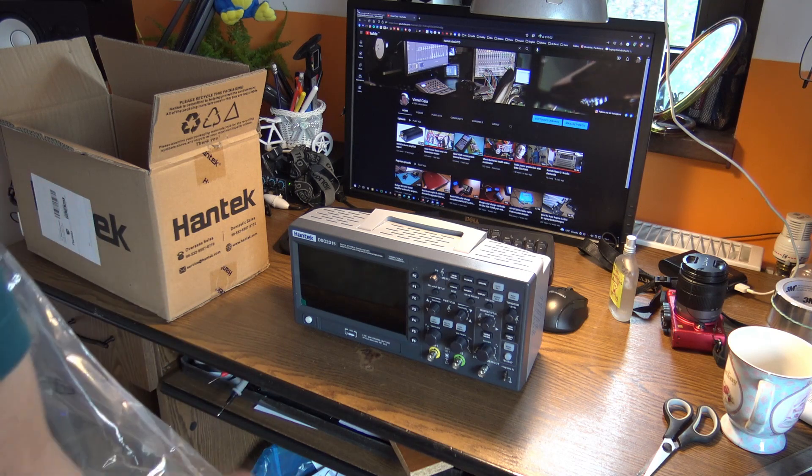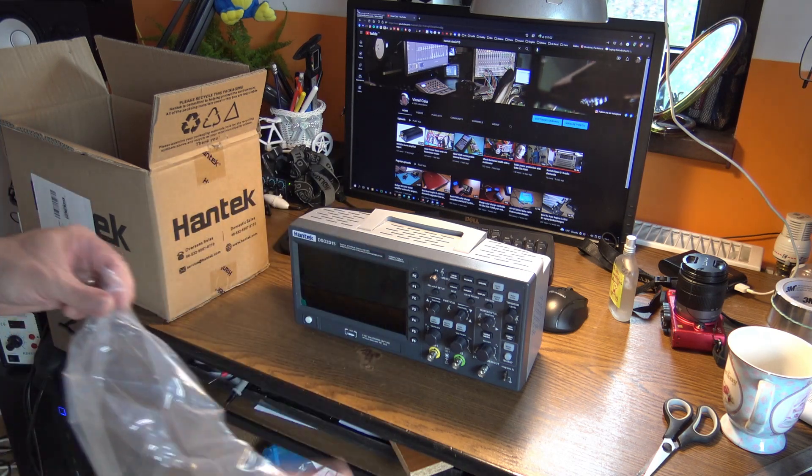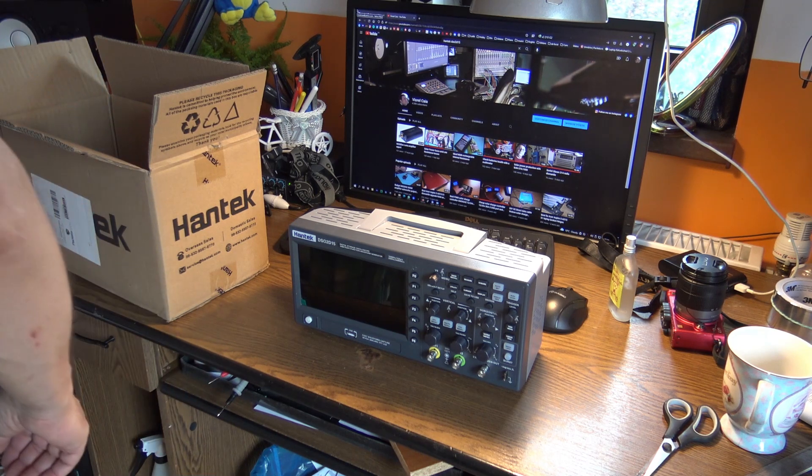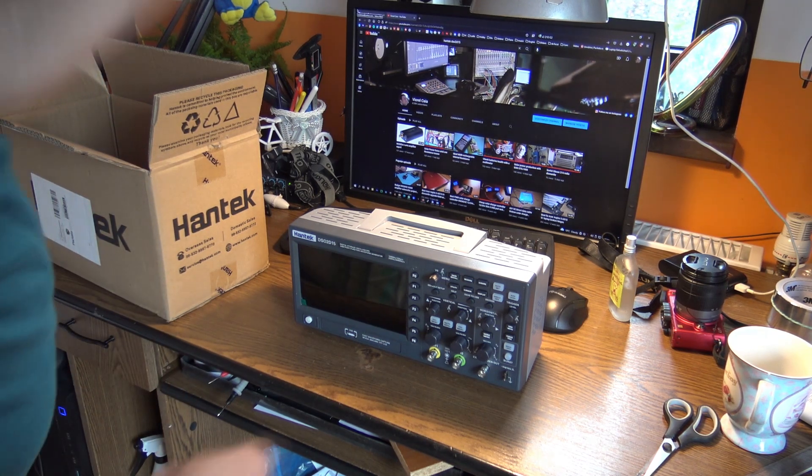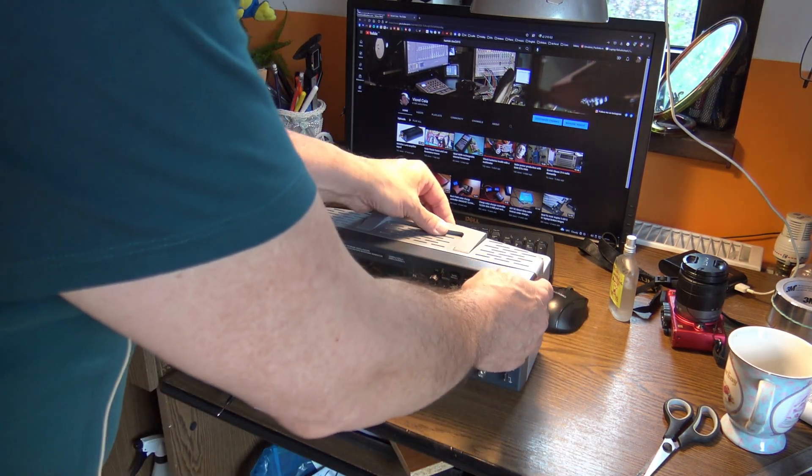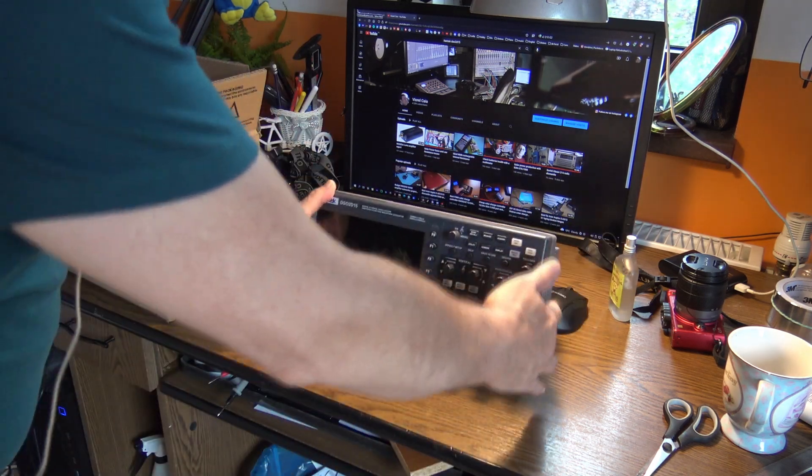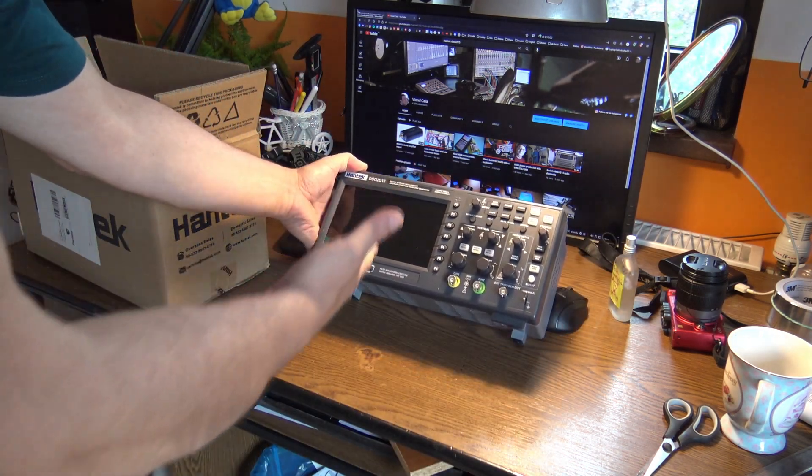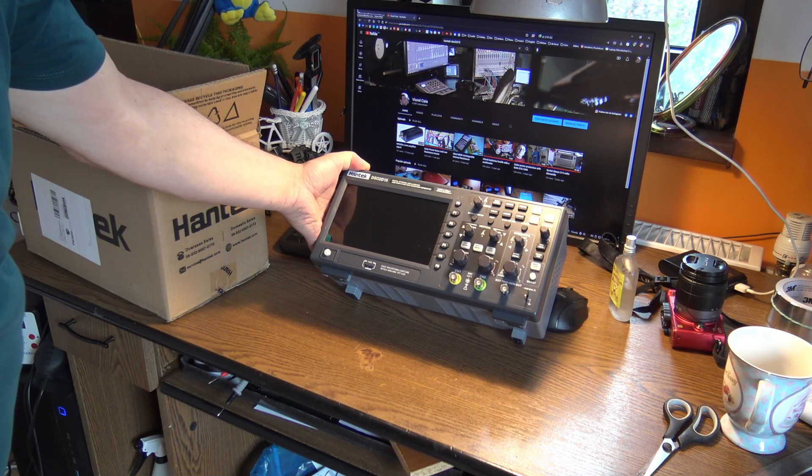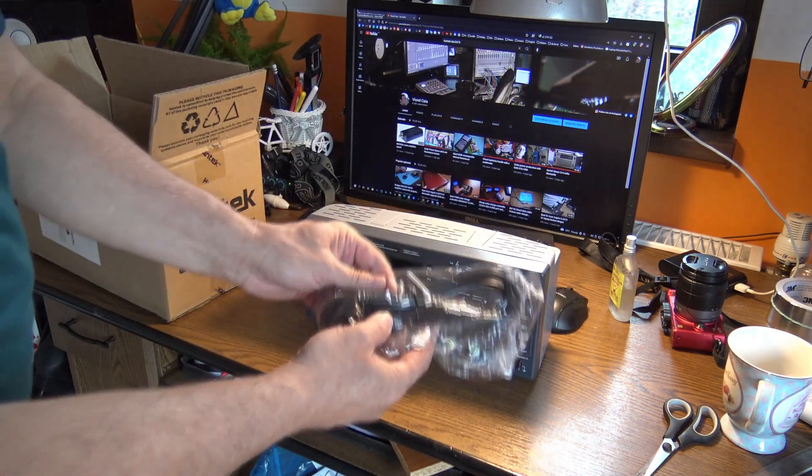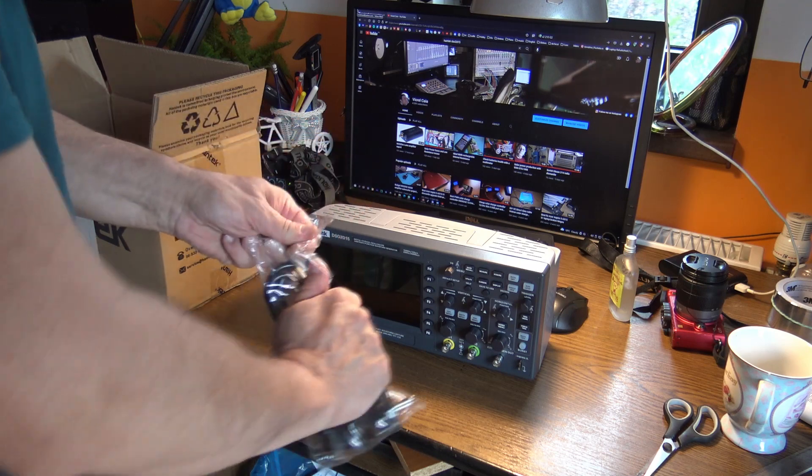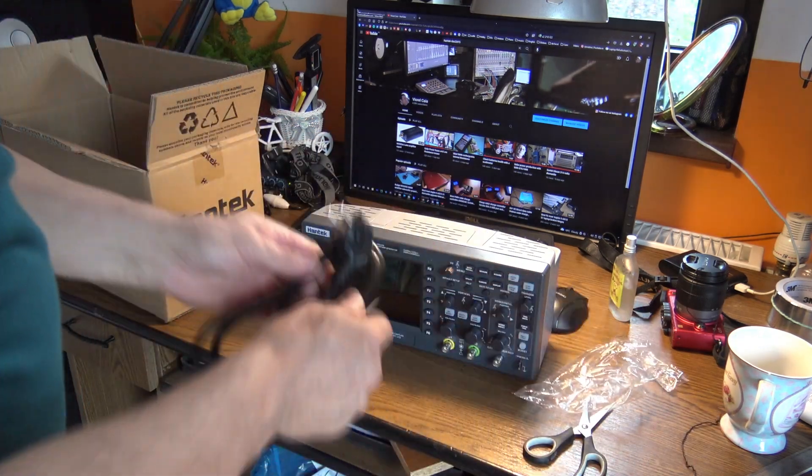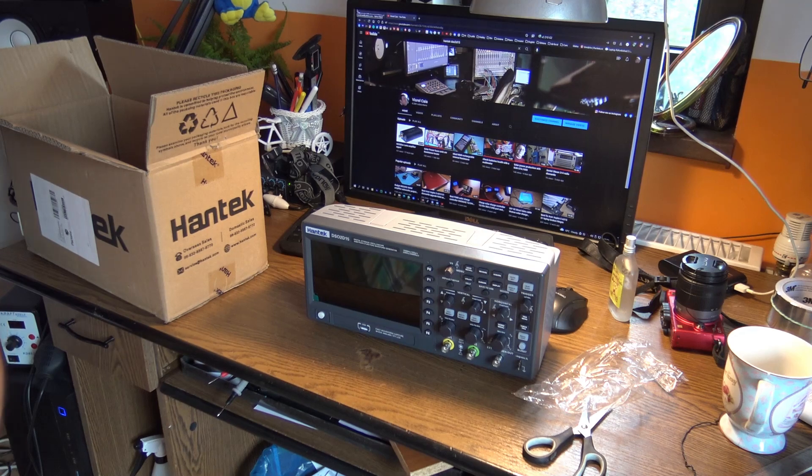I'm going to use it mostly for audio stuff and low frequency things like that. There we go, it's looking nice, bright, new. This is the cable, obviously European plug. Let me have the mains on.